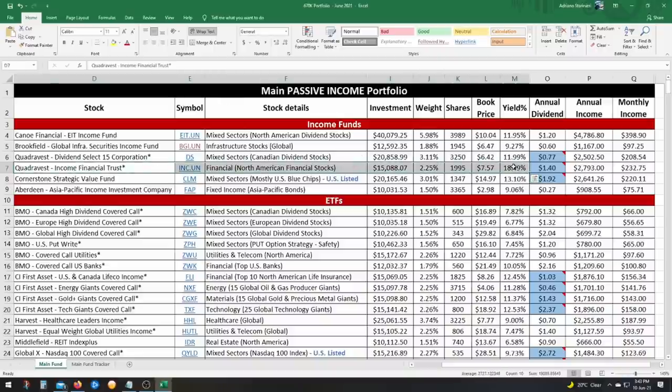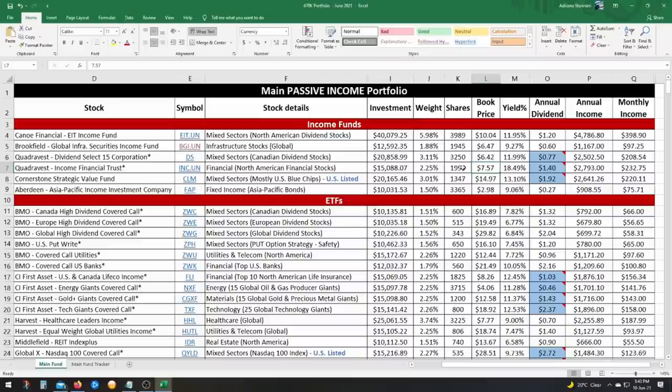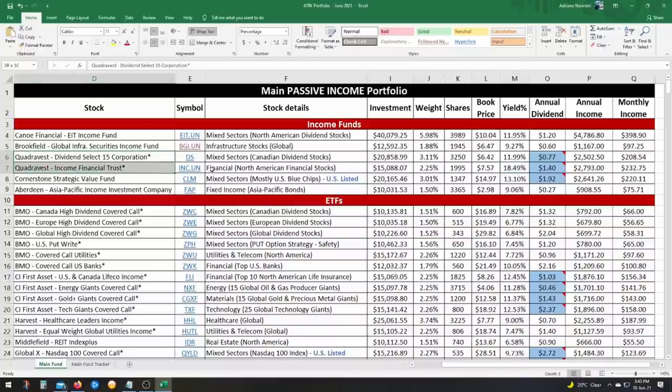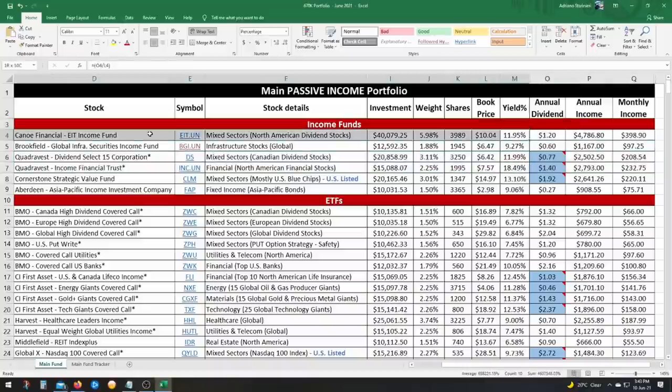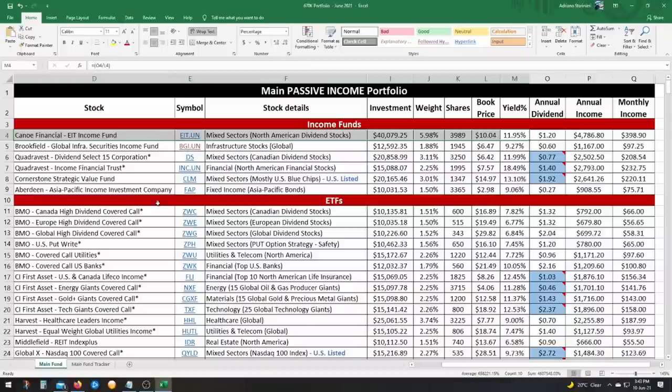So it sounds a bit more complicated than it is, but I have another video that explains it in detail. But these are really good. And because they keep going up and up and up, my dividend yields are going through the roof, especially for Inc.un. I mean, it's over $15 now. And my book cost is $7.57. So as you could see, because it's going up and up and up, my yield keeps going up and up and up. So same thing for DS, just not as much, but still $11.99. I mean, it's beating the Canoe fund.